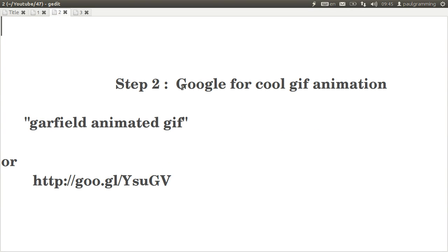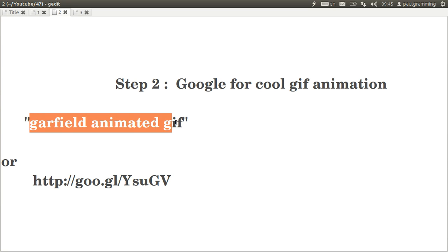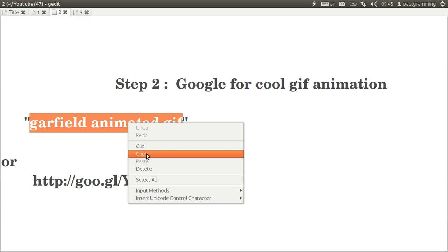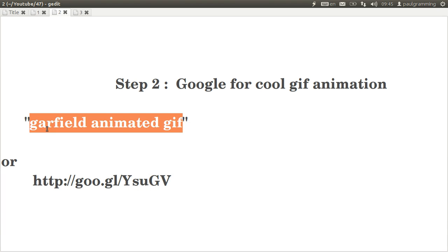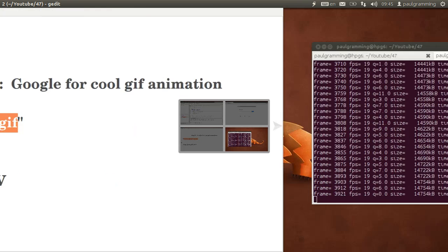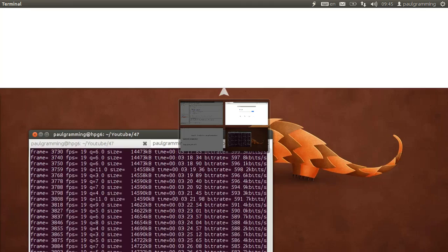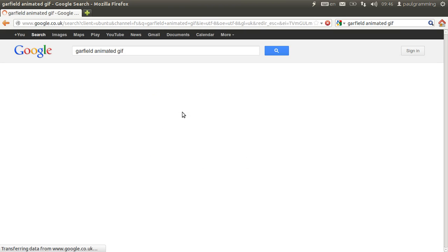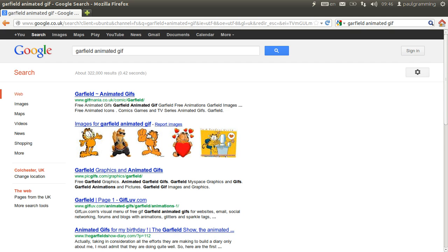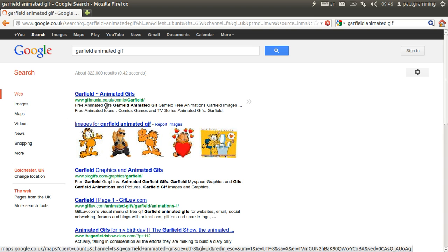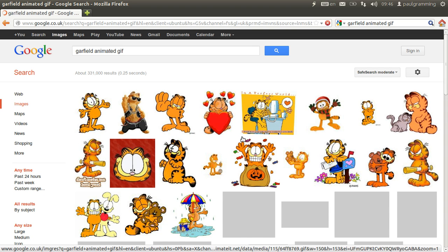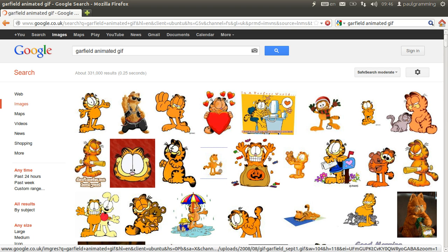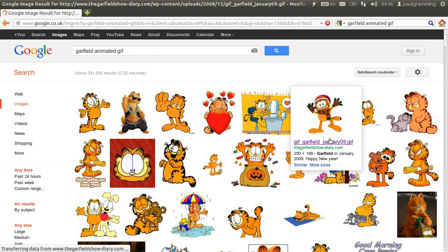So we're going to Google for a cool GIF animation. We are going to search for Garfield animated GIF. So click on images.